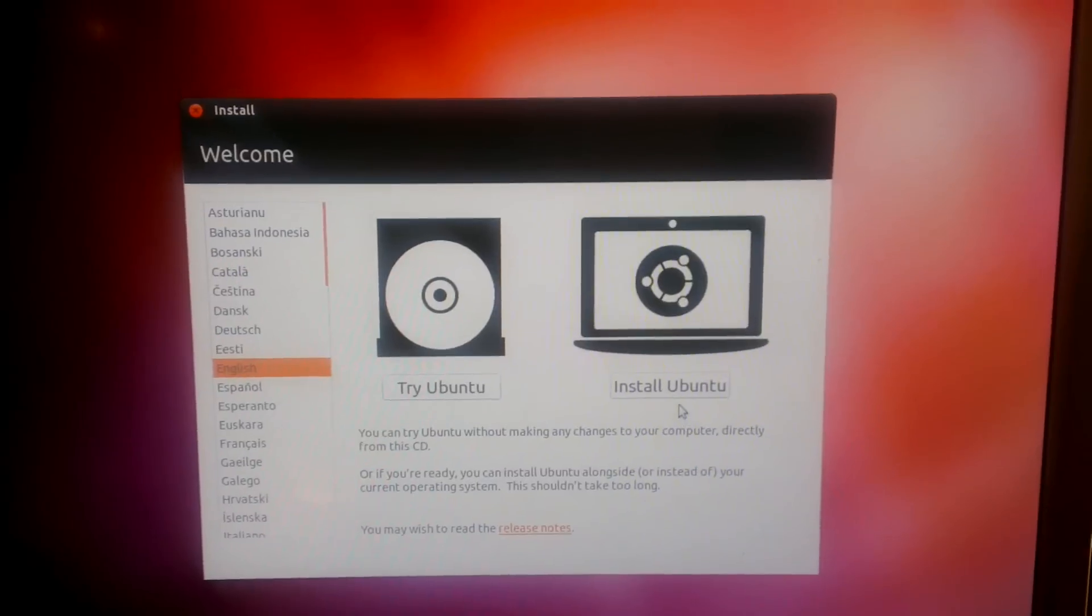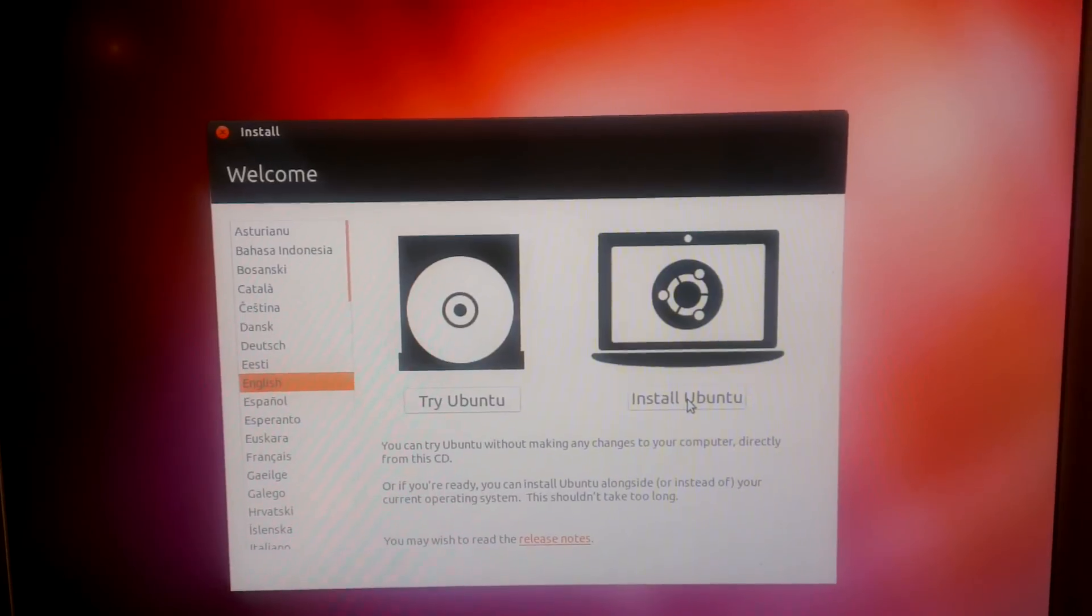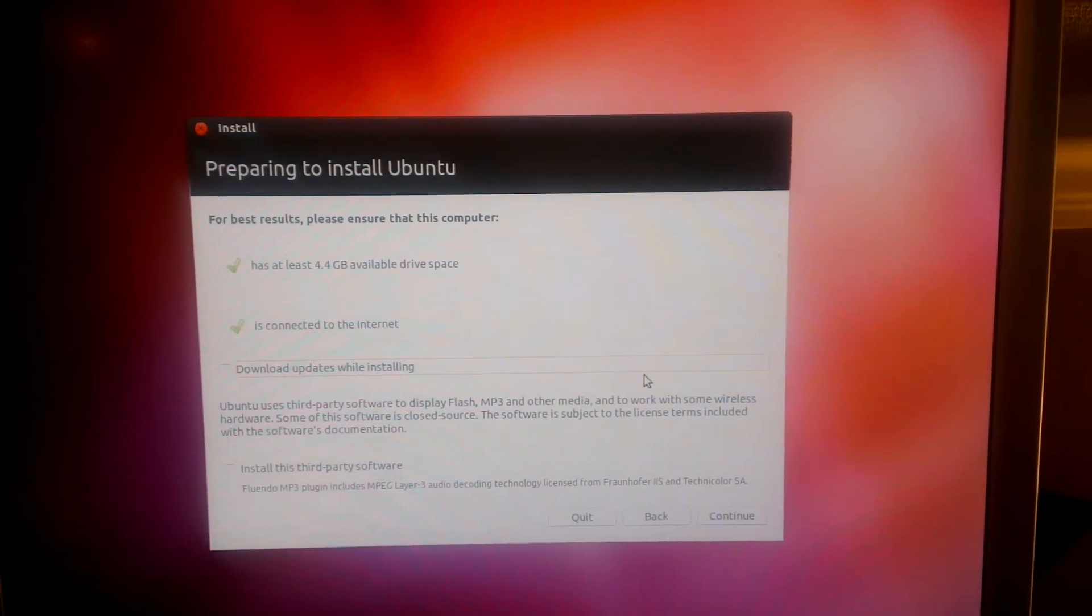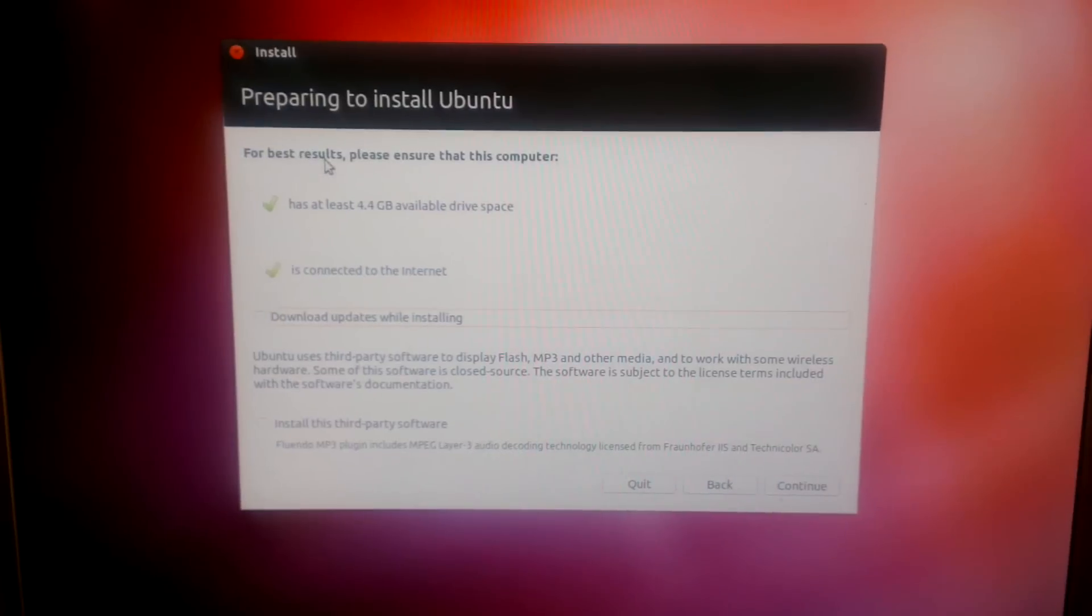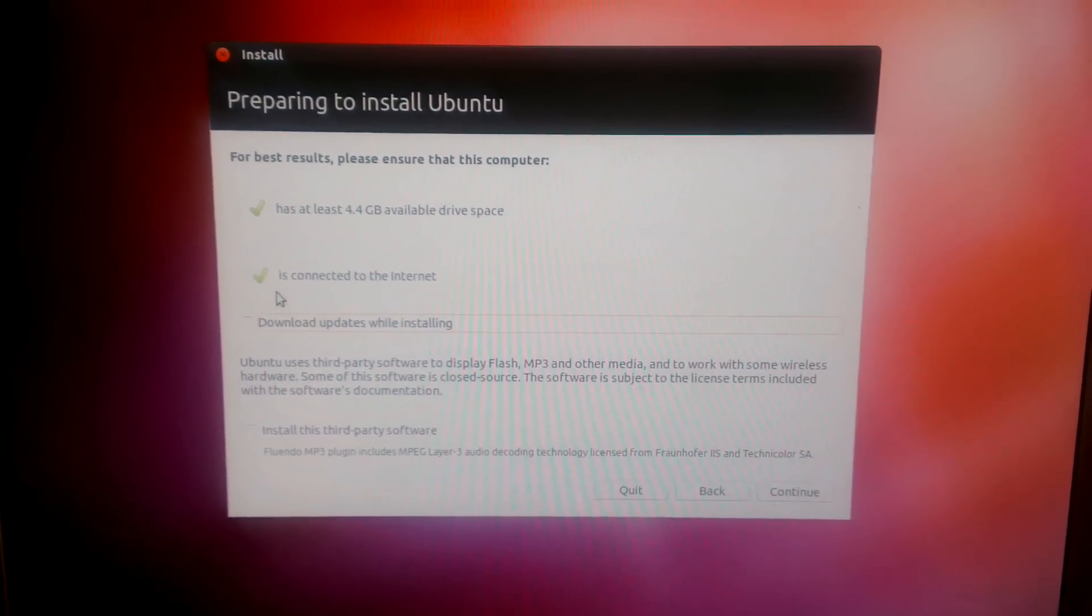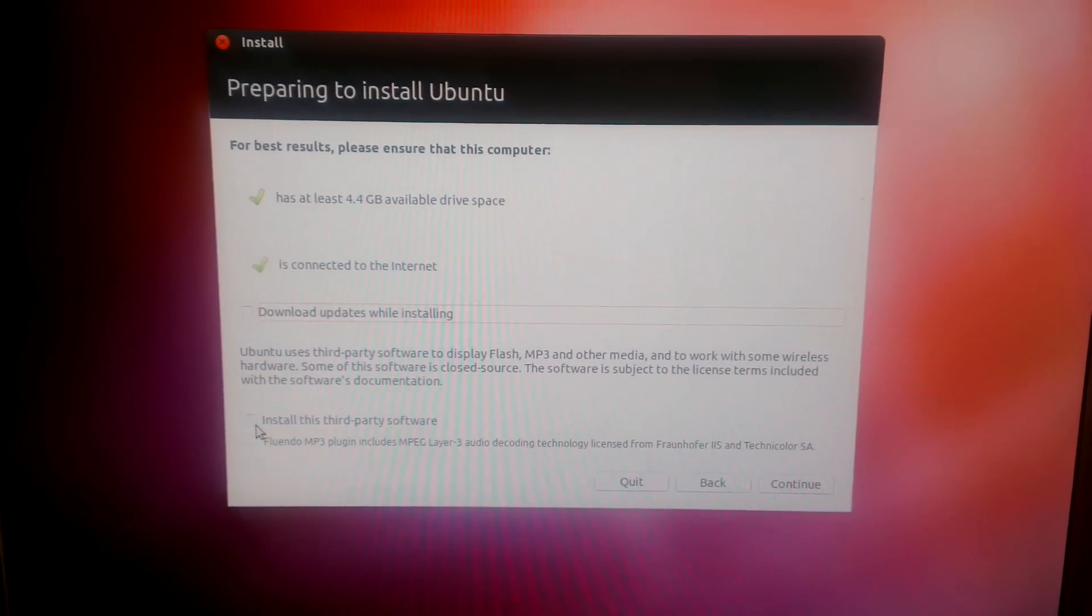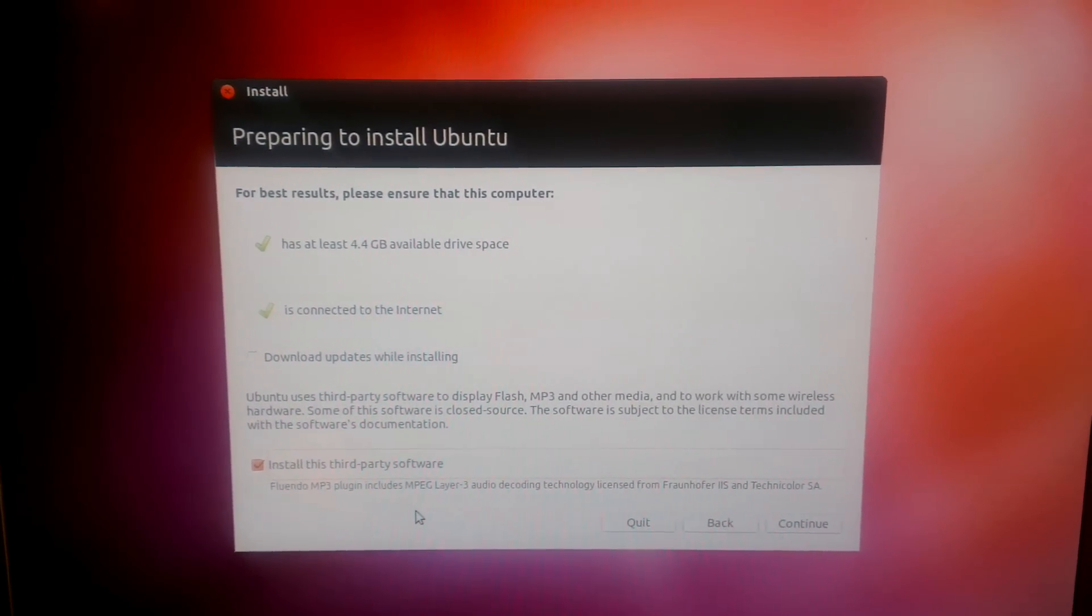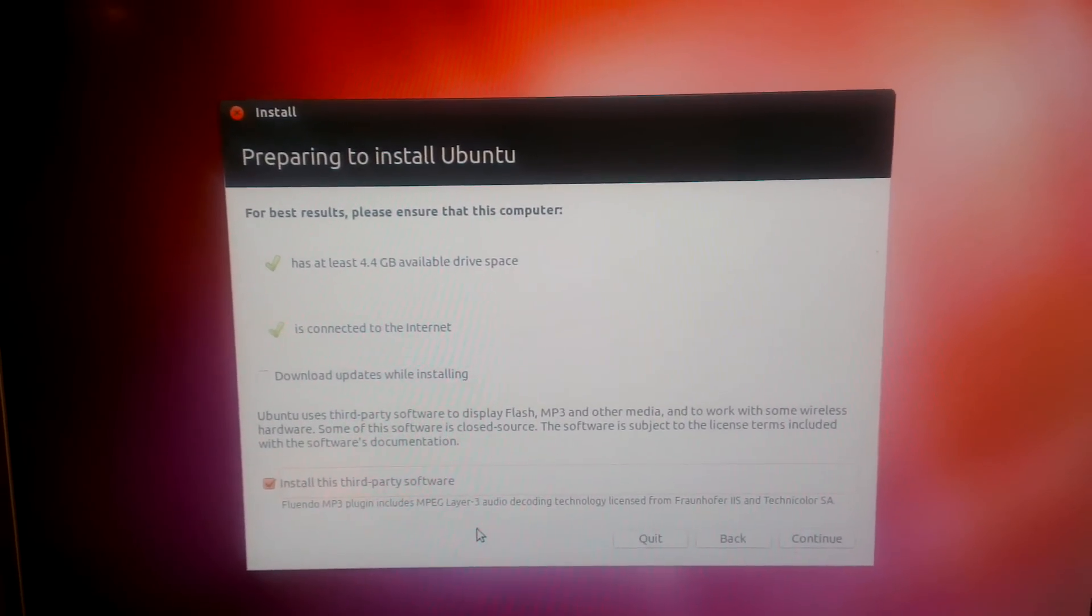Now we want to install alongside Windows 7, so I'm going to hit install. For best results, please ensure that this computer has at least 4.4 gigabytes of available drive space and that you're connected to the internet. I'm going to tick install third-party software, that's the software that will enable you to play MP3s and flash content and whatnot.